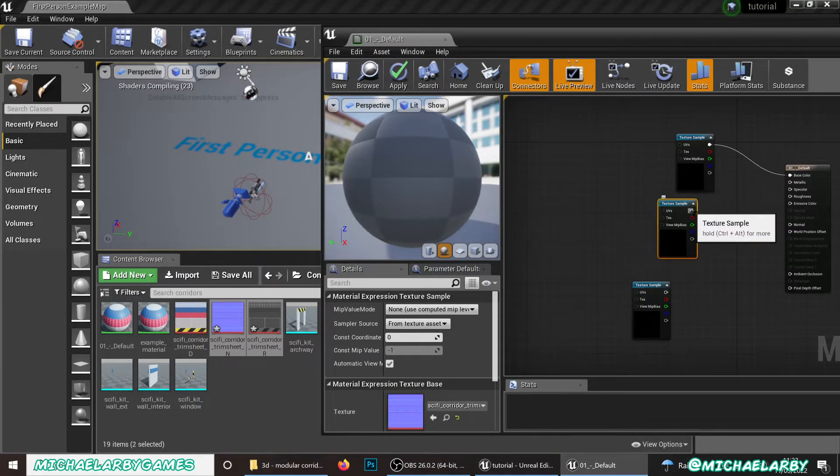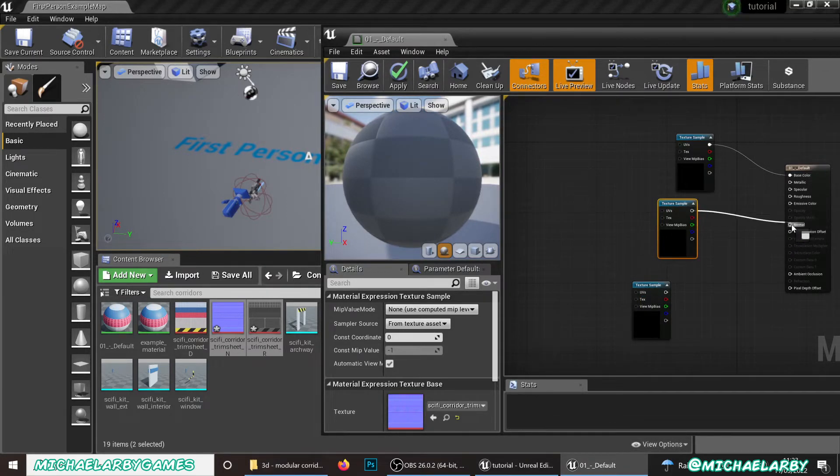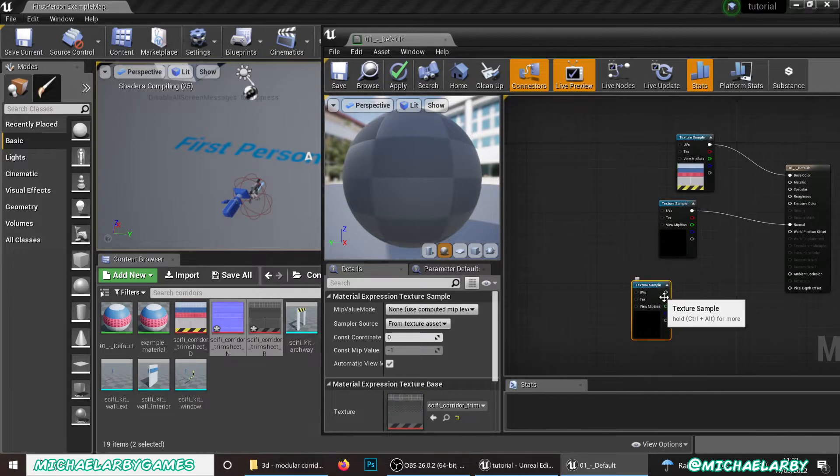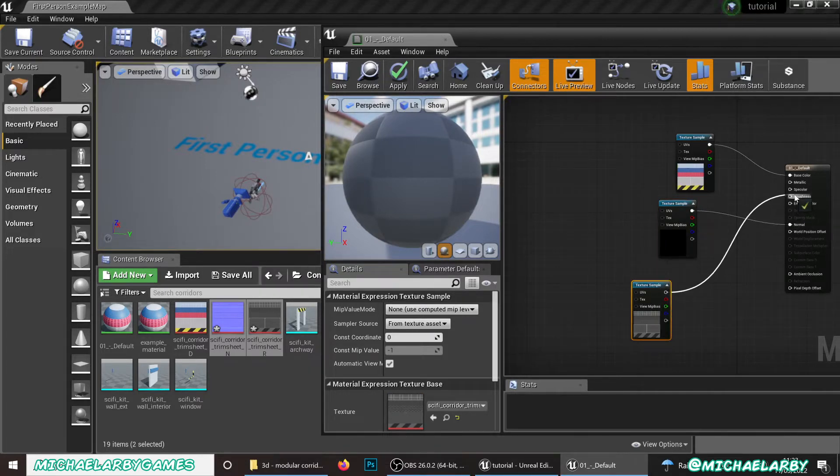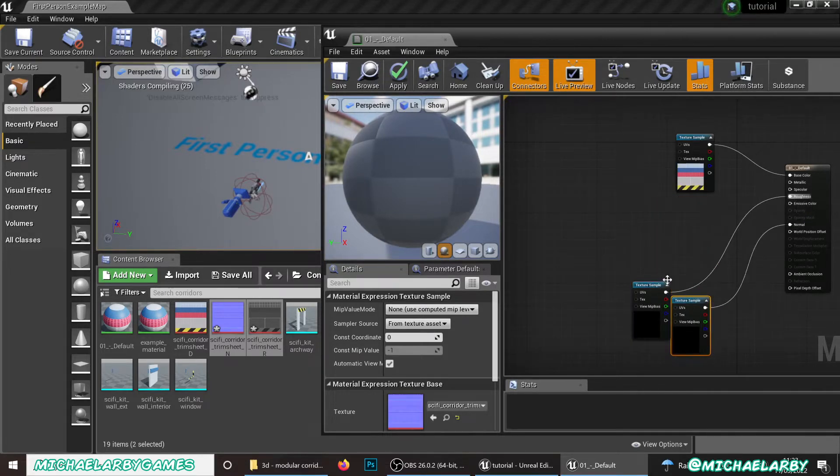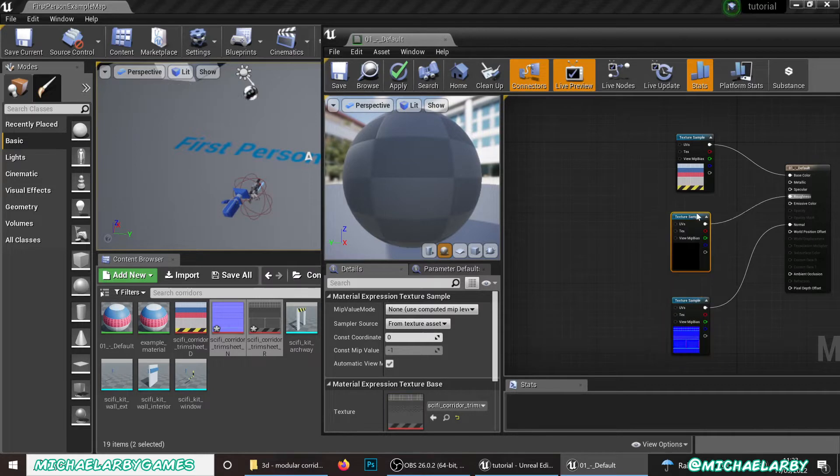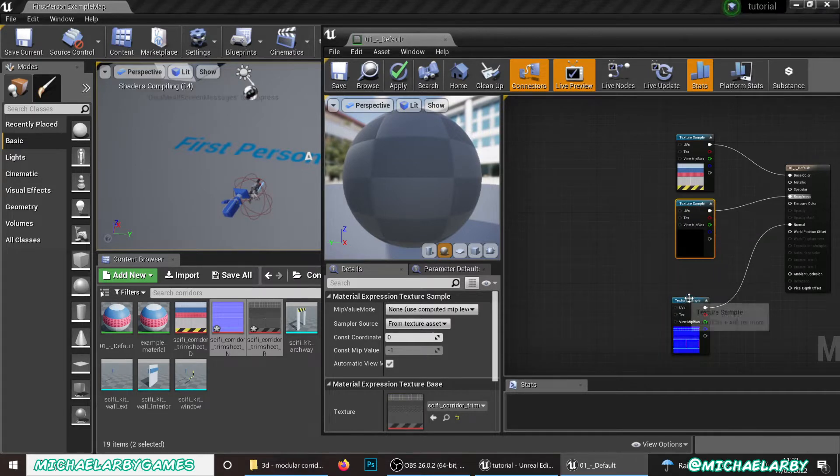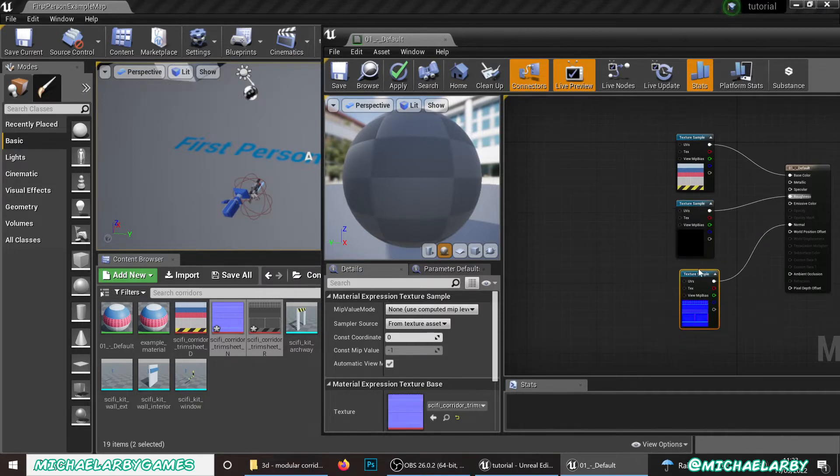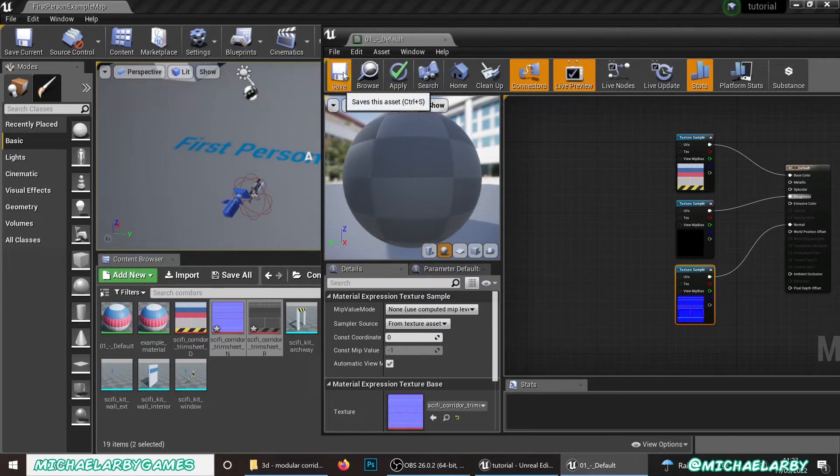And with our material open, we will drag those in here and just connect them up to the appropriate slots. So that's my normal. I can go into the normal slot. My roughness goes into the roughness slot. There we are. I'll just tidy those up a little bit. I'm not a fan of crossing the wires over here. There we go. Some of that material.